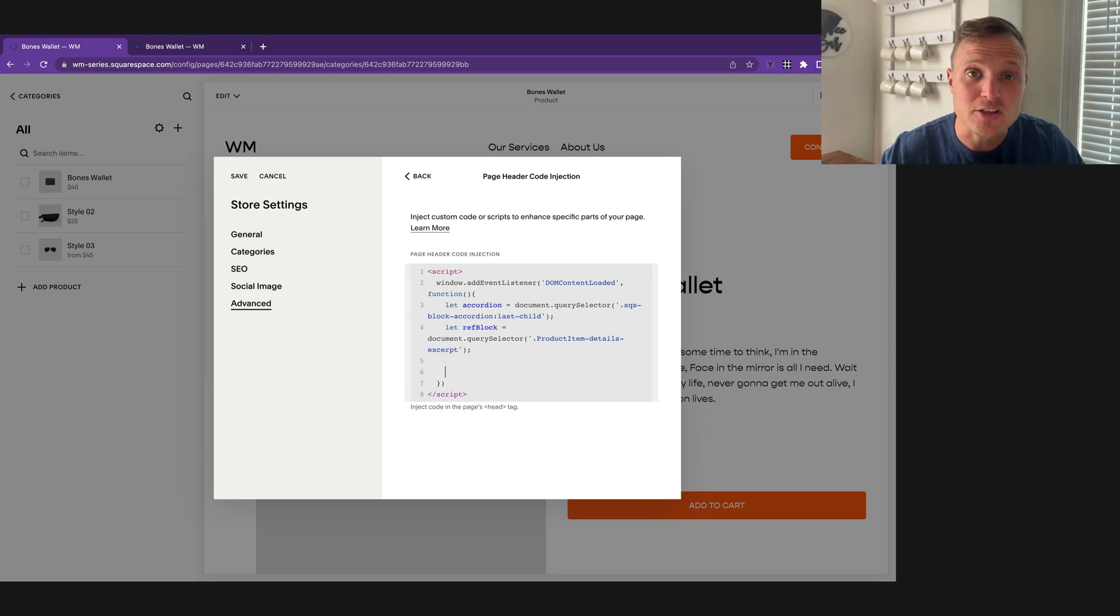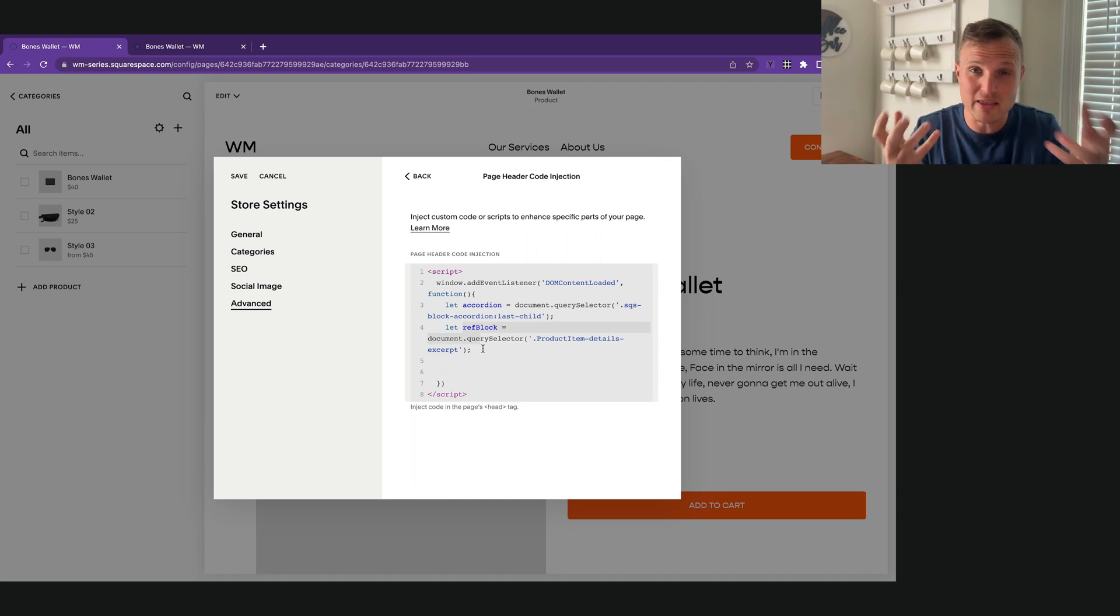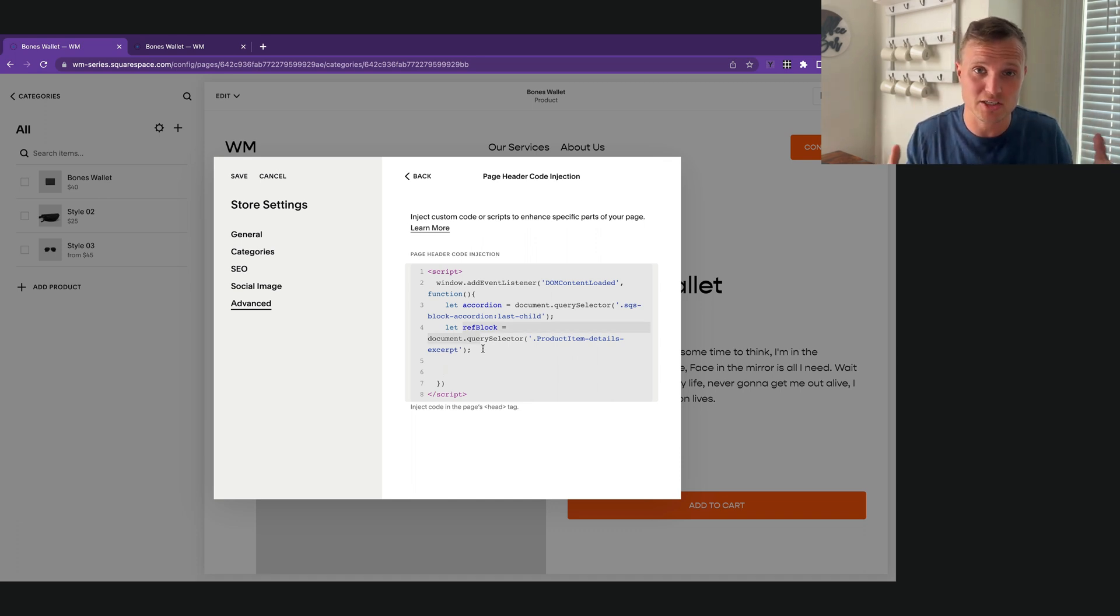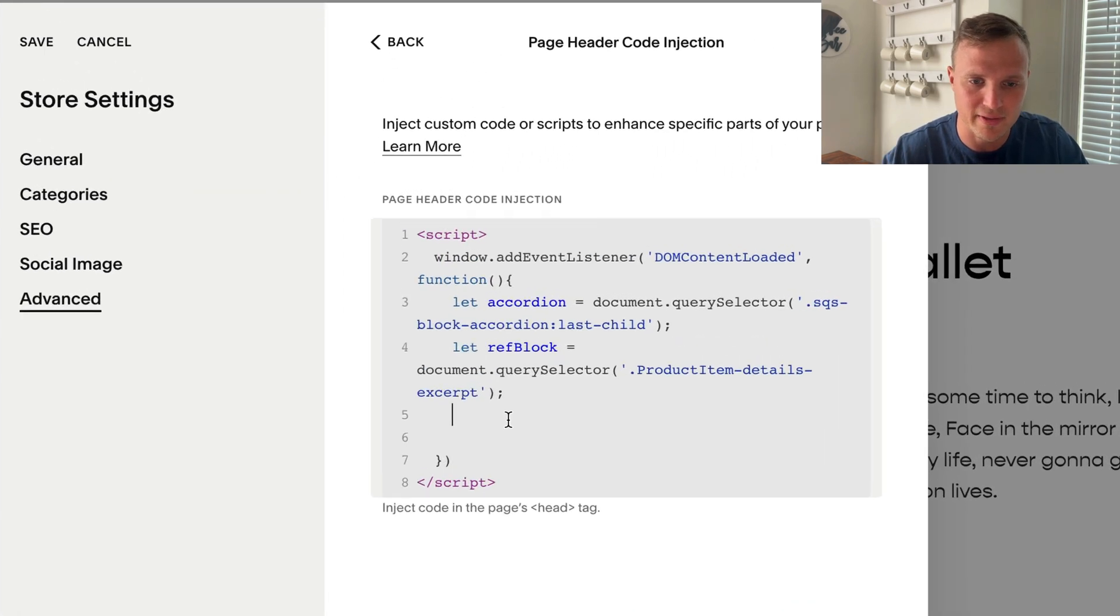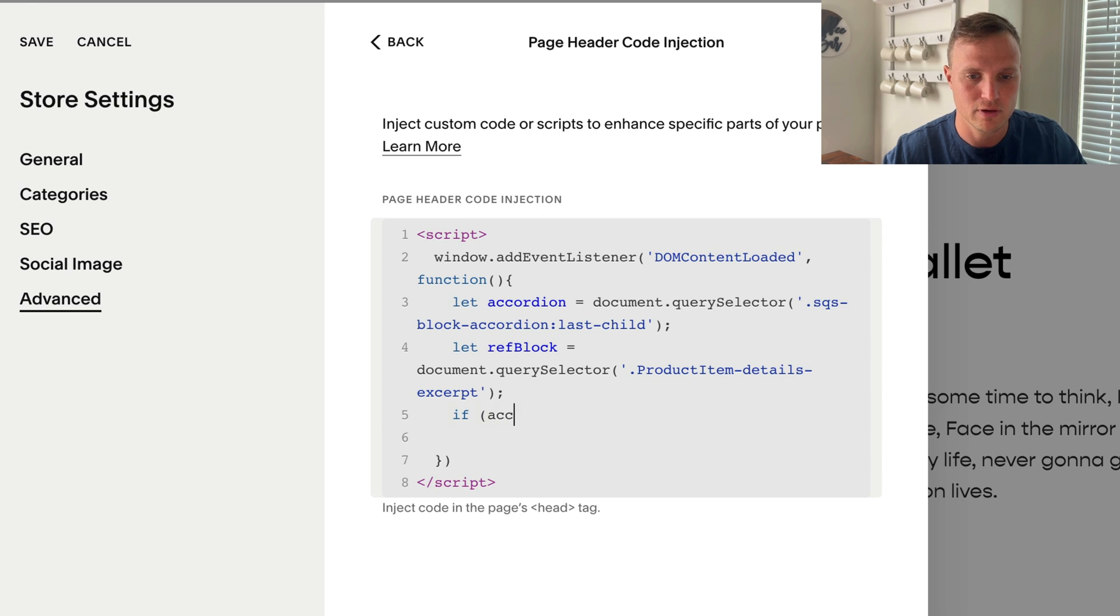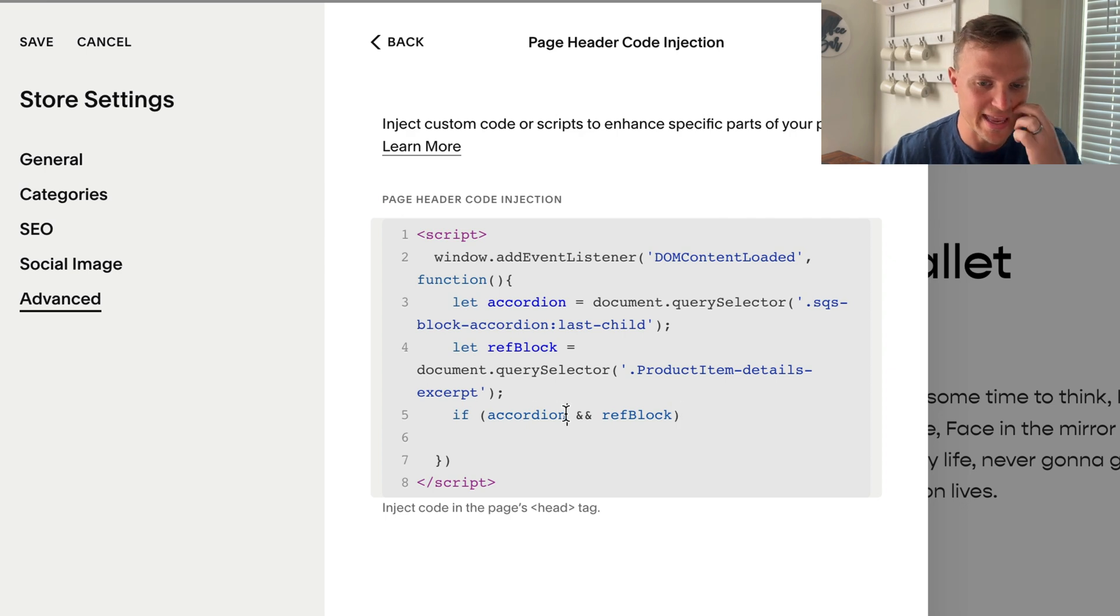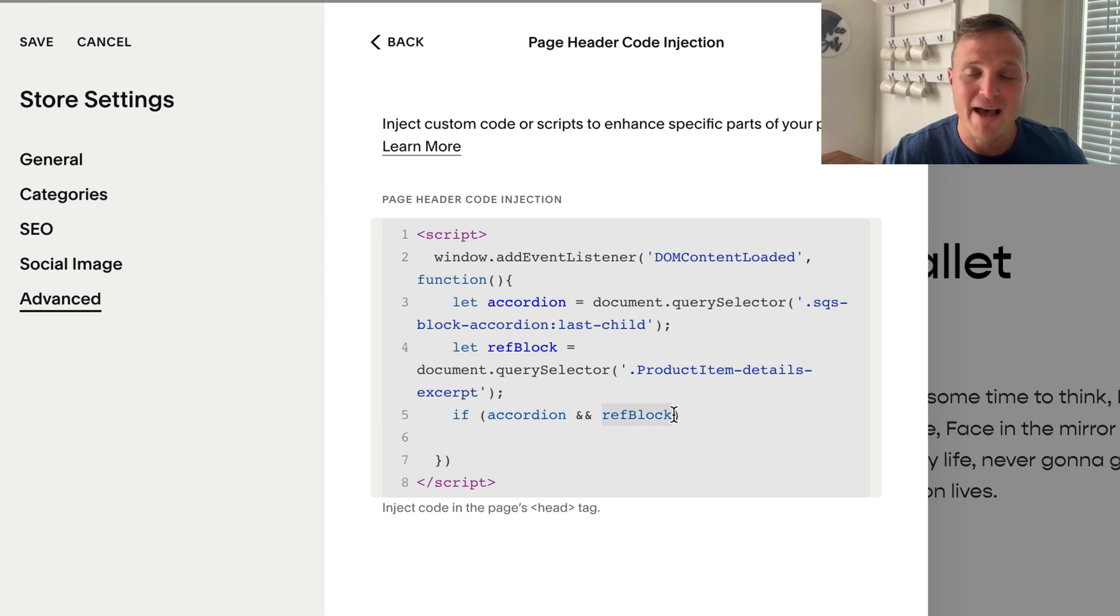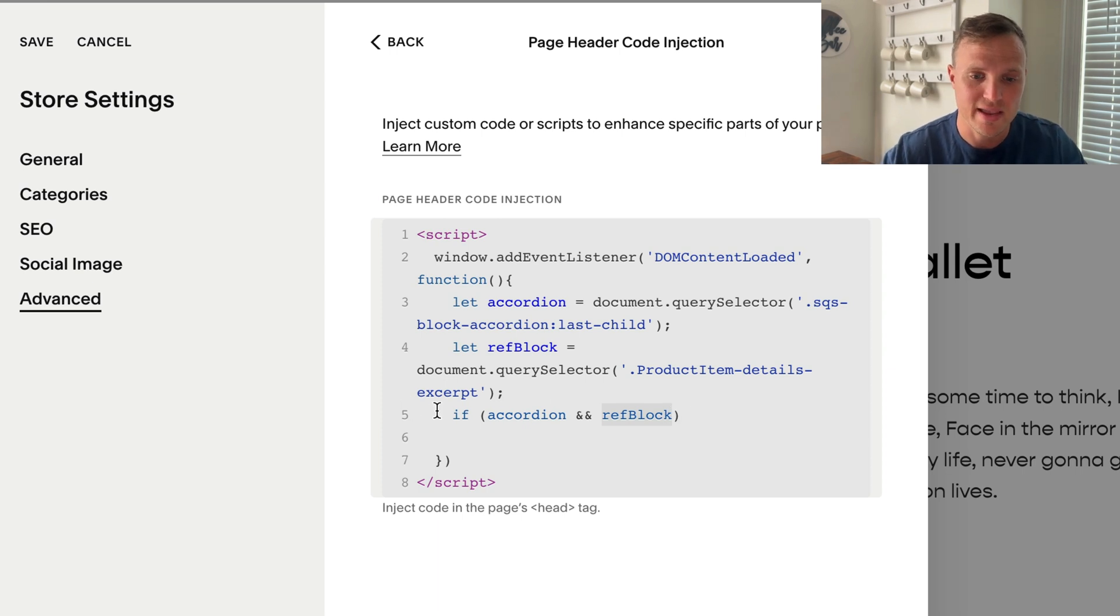Now let's make sure our accordion exists. And also while we're at it, let's make sure our reference block exists. Because if either one of these don't exist on the page, it's going to error out and we might get some unintended consequences of other things not loading. So I'm going to say if accordion and ref block.